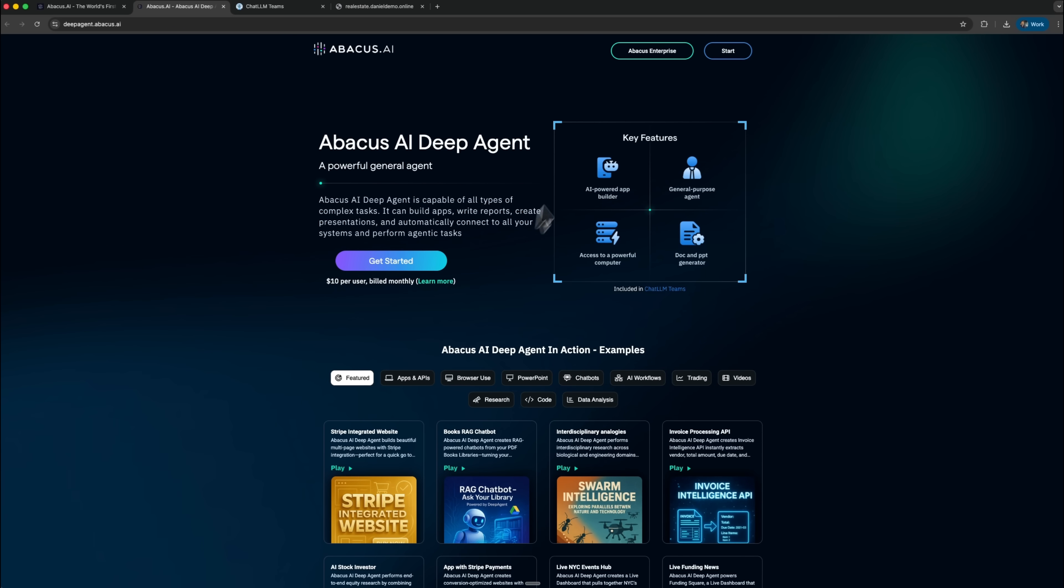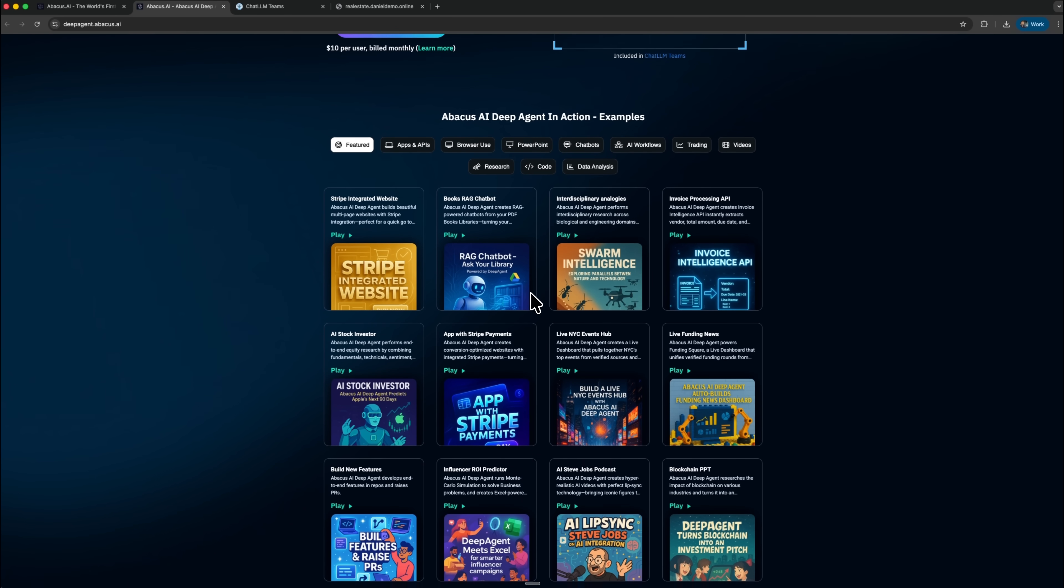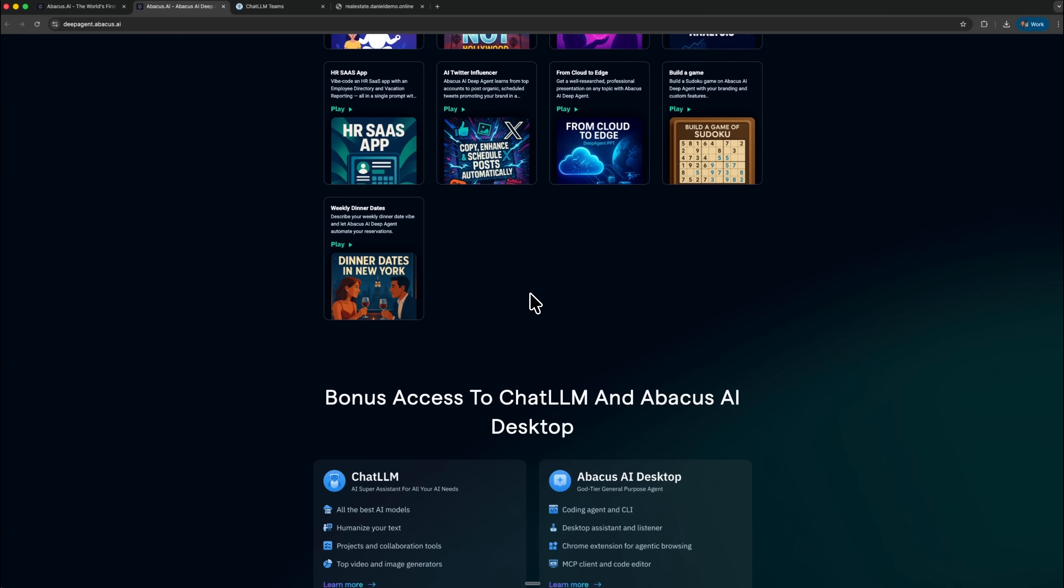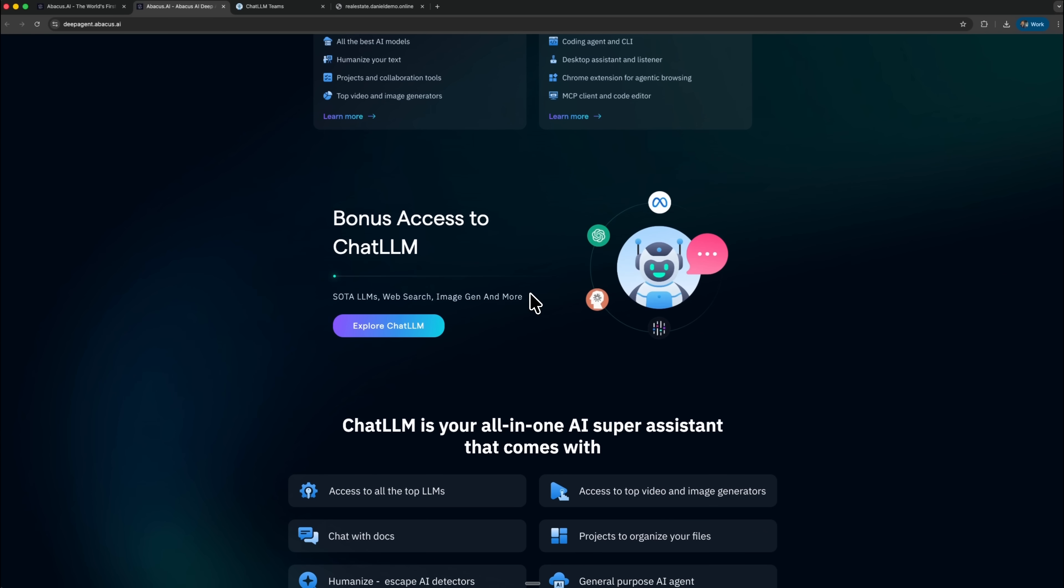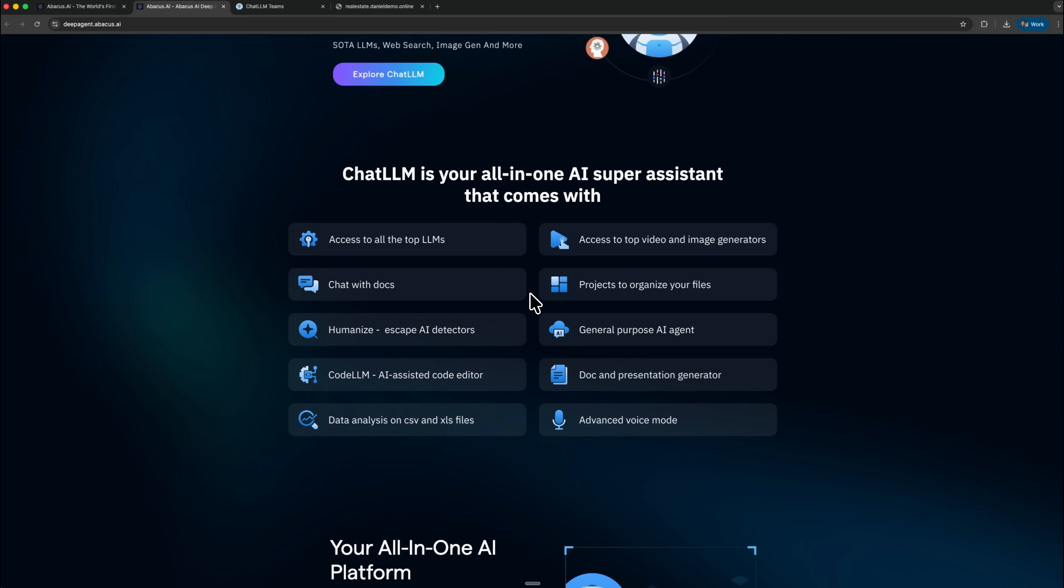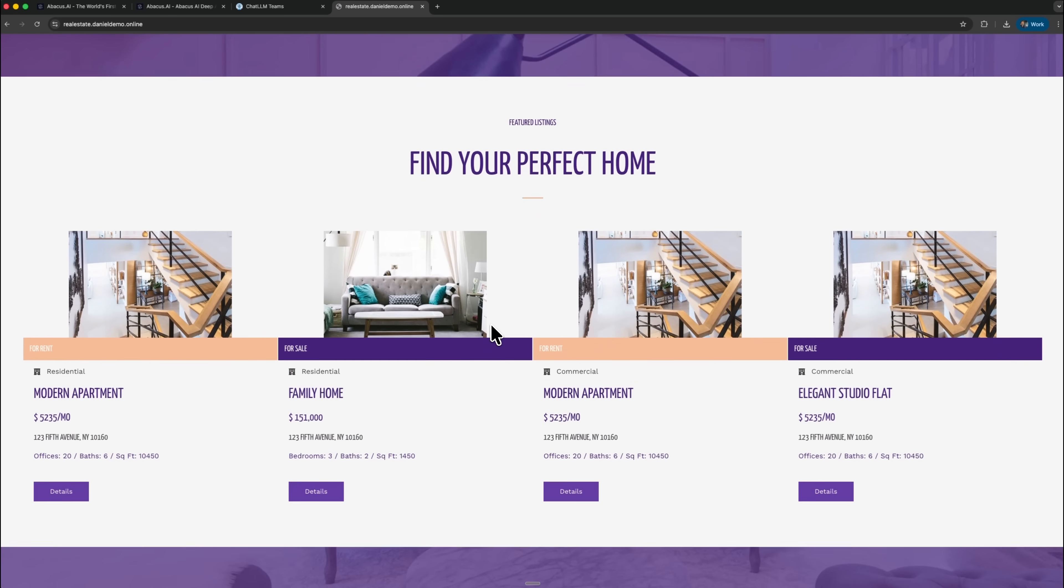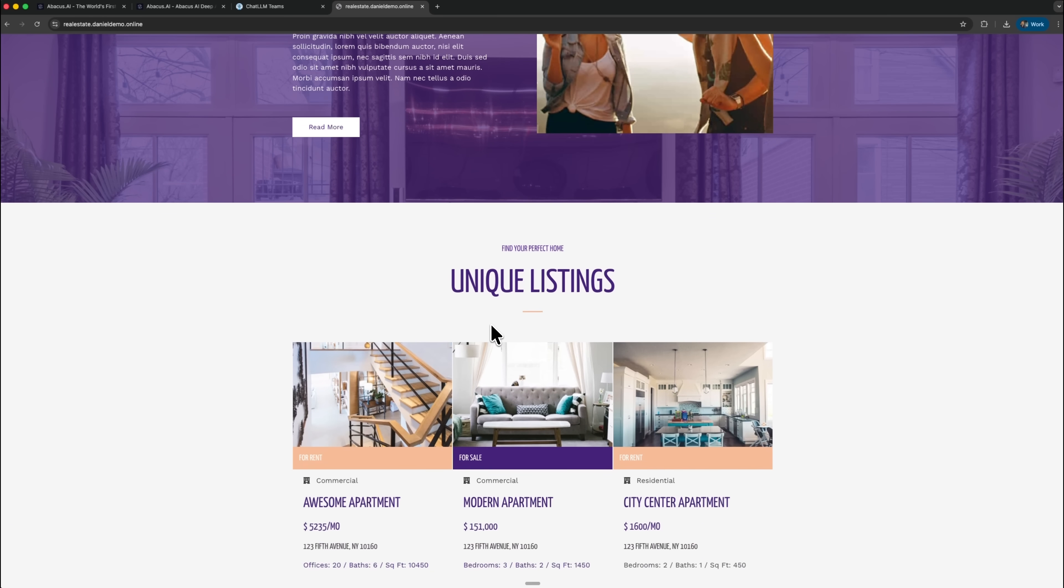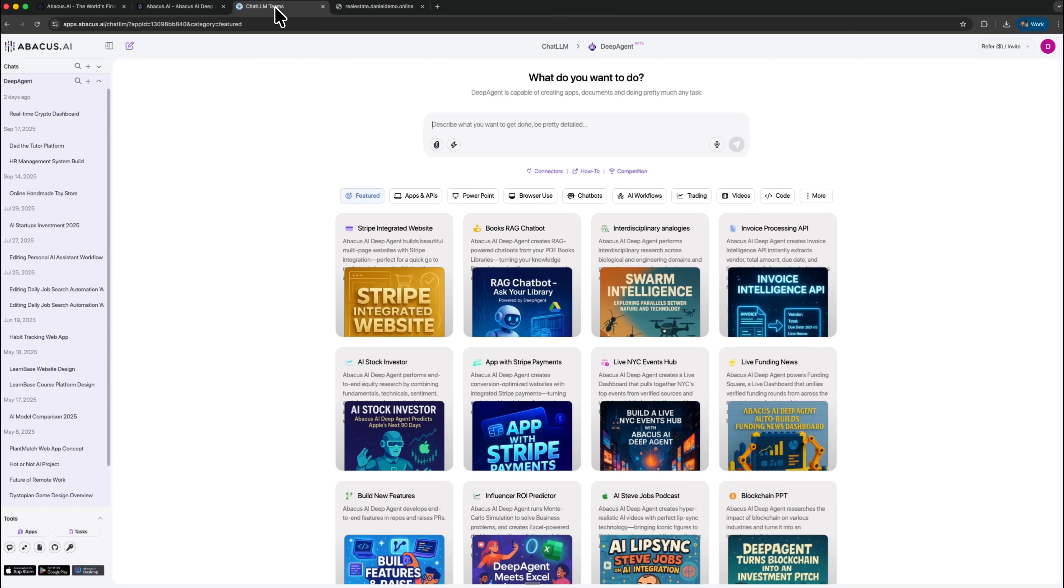The process begins with a simple idea. Instead of spending hours copying real estate listings into a spreadsheet, you let Abacus AI DeepAgent handle everything automatically. The system navigates through your chosen website independently, collects structured information and prepares it for export without requiring manual intervention. This approach highlights how the assistant combines browser automation with AI-driven reasoning, making the entire workflow feel more natural. It also removes many small steps that usually slow you down during research, so your attention stays on the data rather than the process.